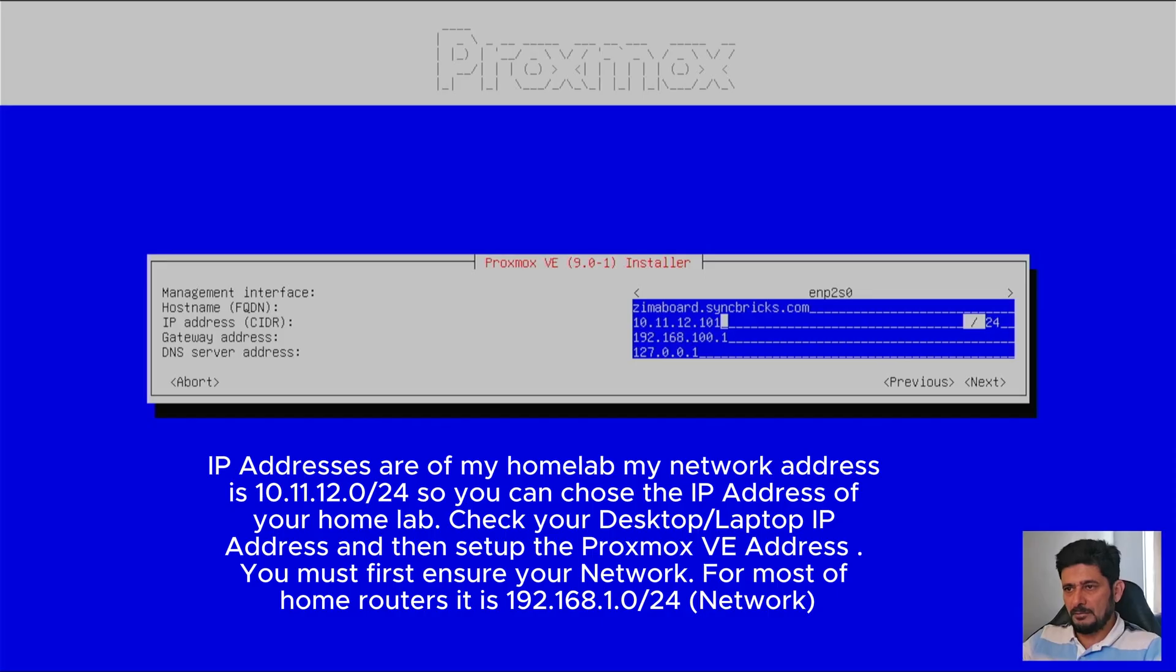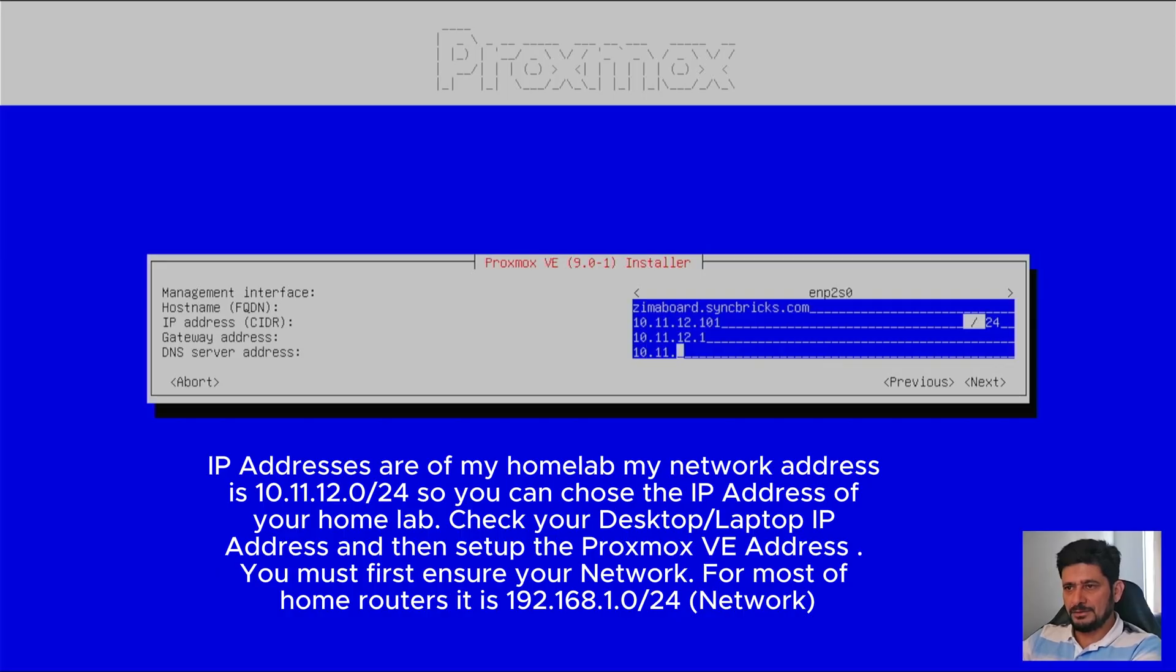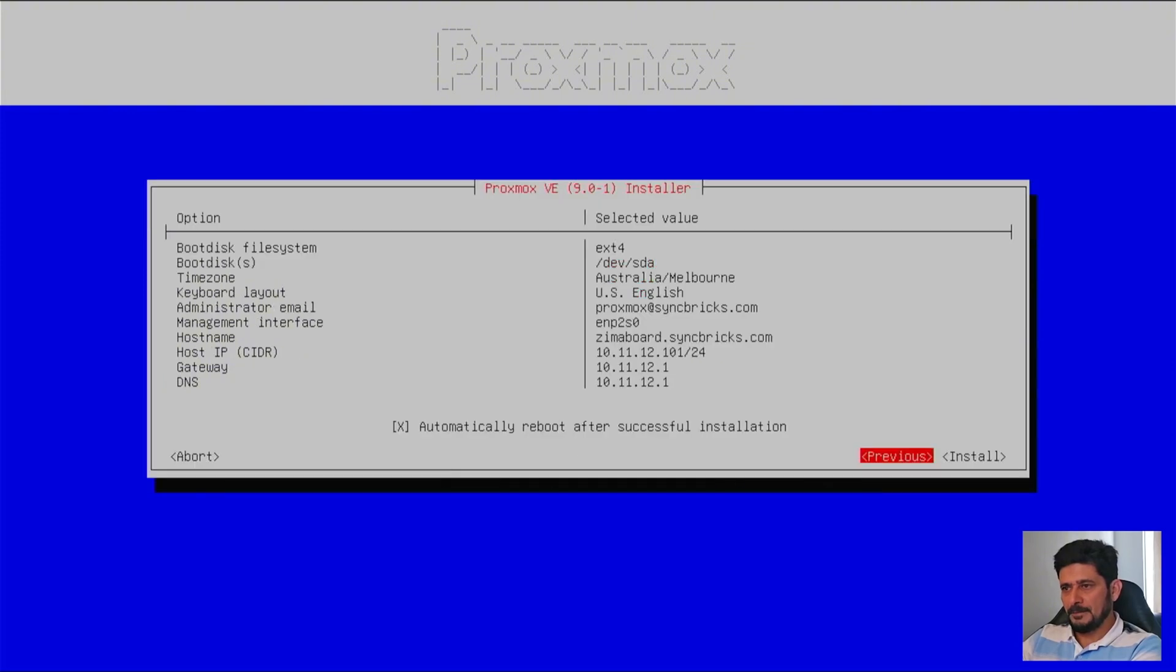And here, gateway will be 10.11.12.1. And the DNS server is also 10.11.12.1, which is the open sense on my network. And next.